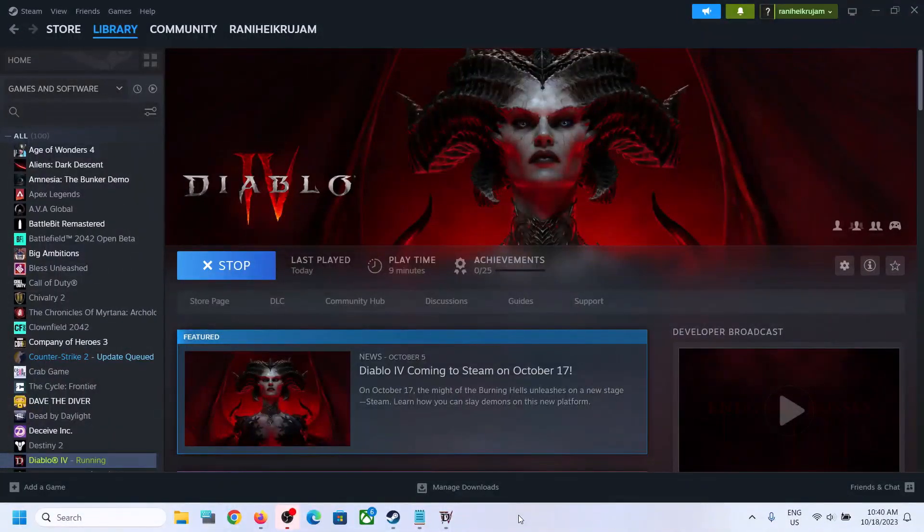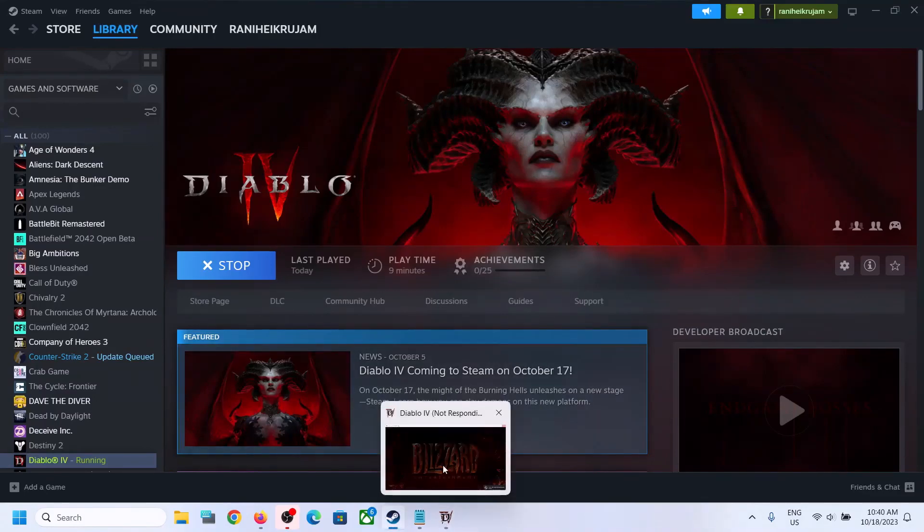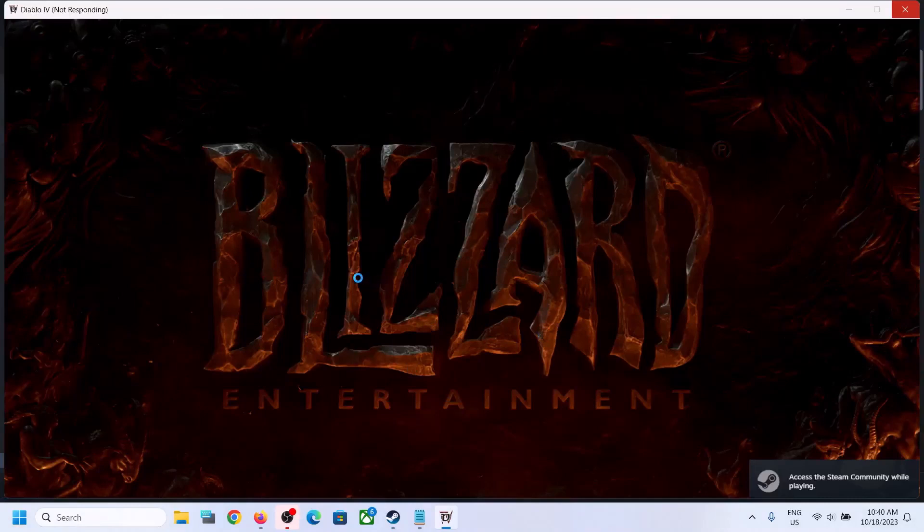Hello guys, welcome to my channel. Whenever you launch Diablo 4 game from Steam and if the game is stuck on Blizzard title screen, you can see it's Blizzard Entertainment and I'm not able to go beyond it.